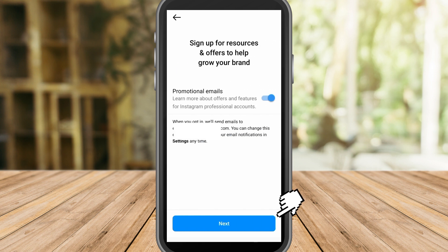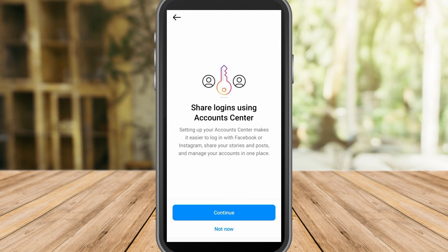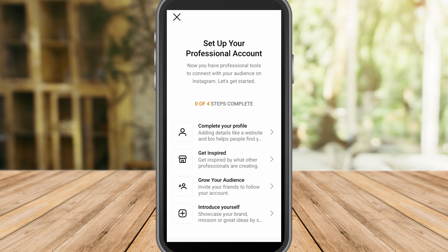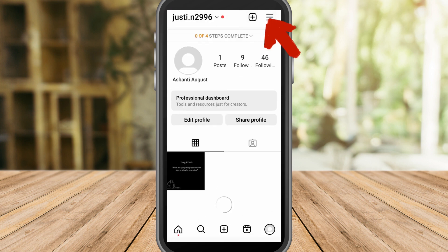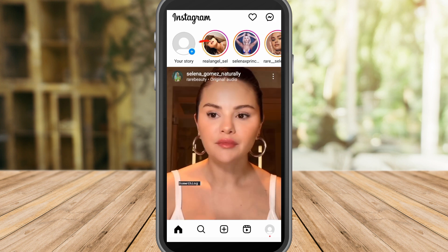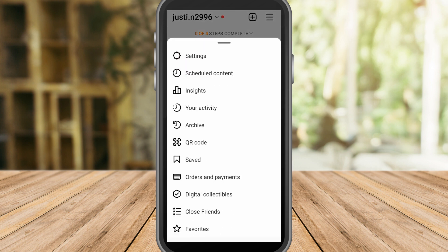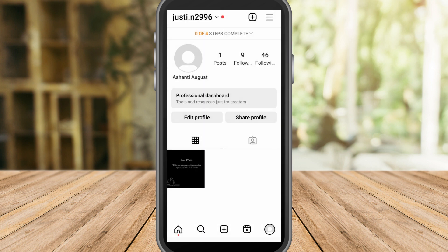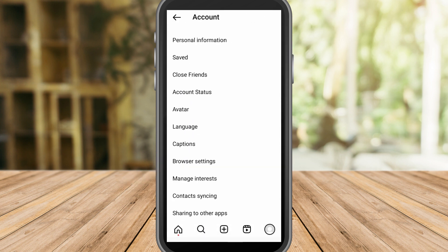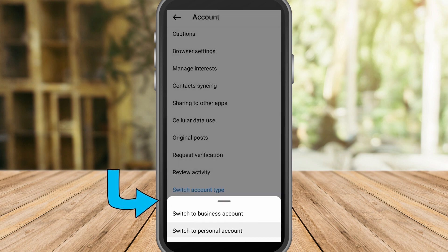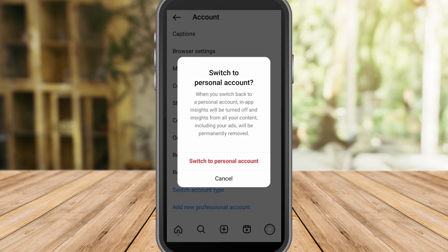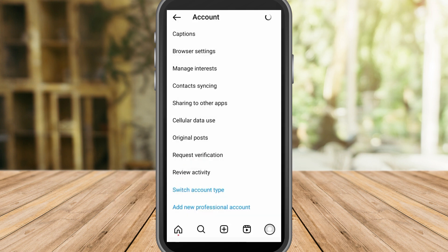After that, click Next, then click Continue. For this step you can just skip. Now go back to your profile, click the Hamburger icon, click Settings, scroll down and look for Account again. Click Account, go to Switch to Type Account, and go back to Personal Account. Switch to Personal Account.